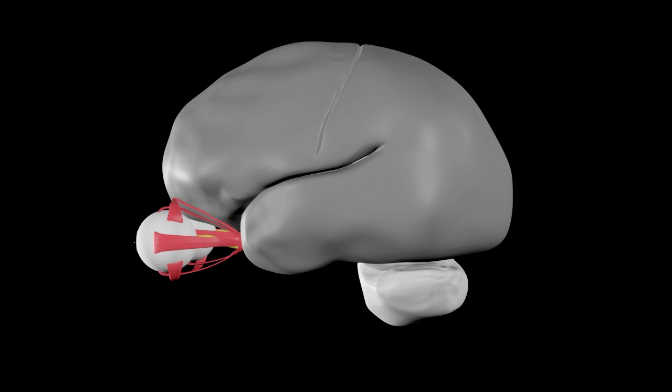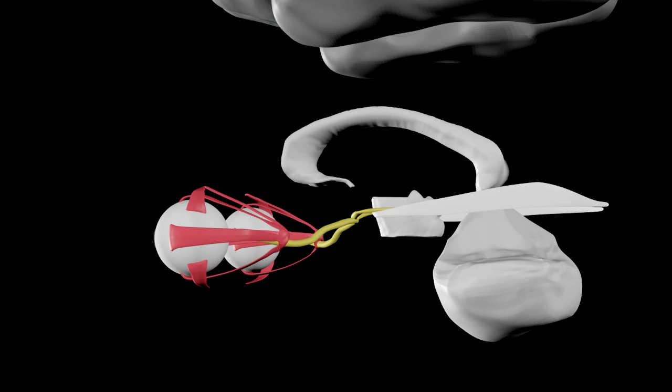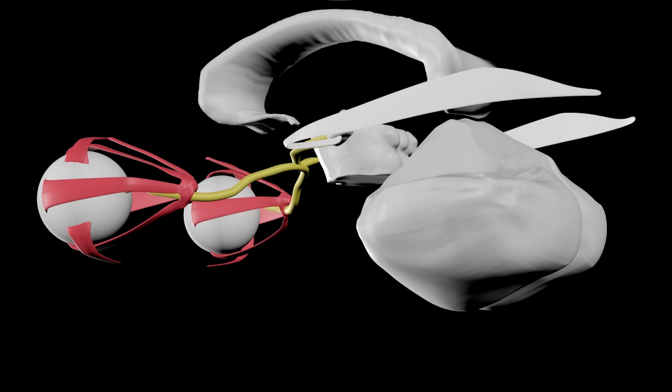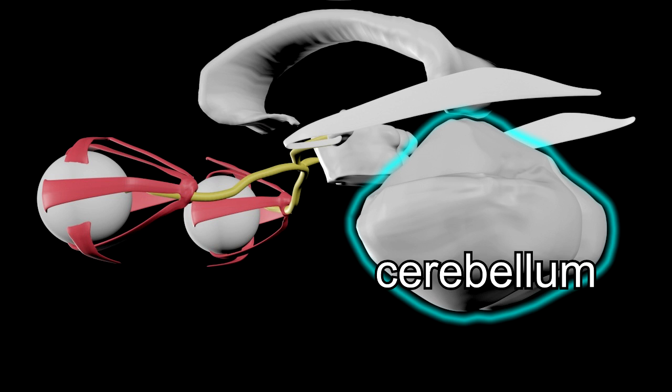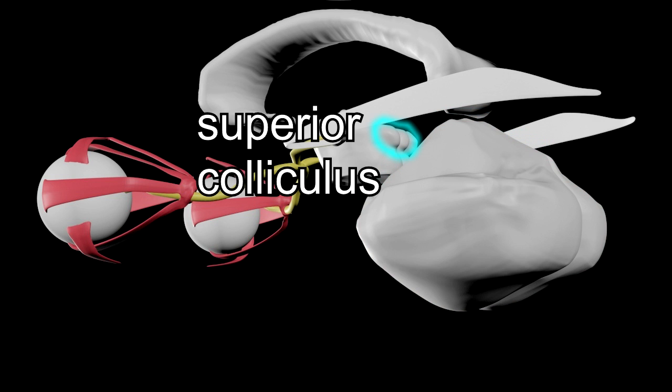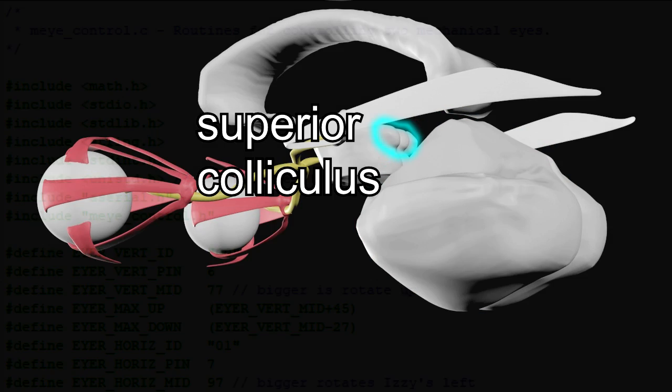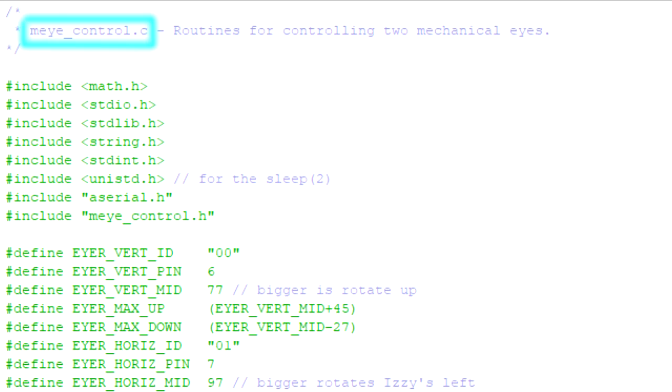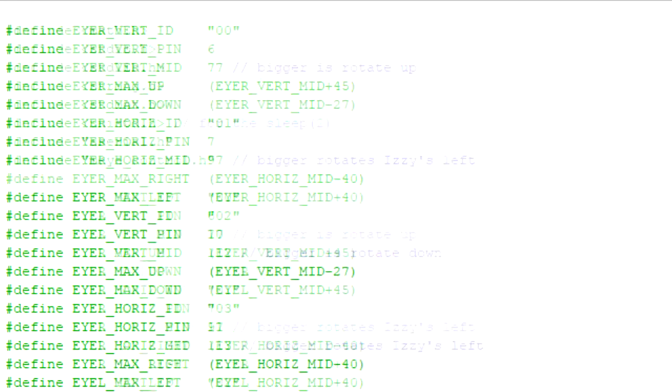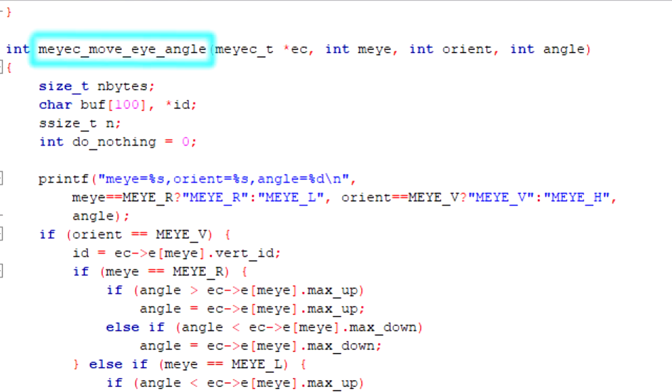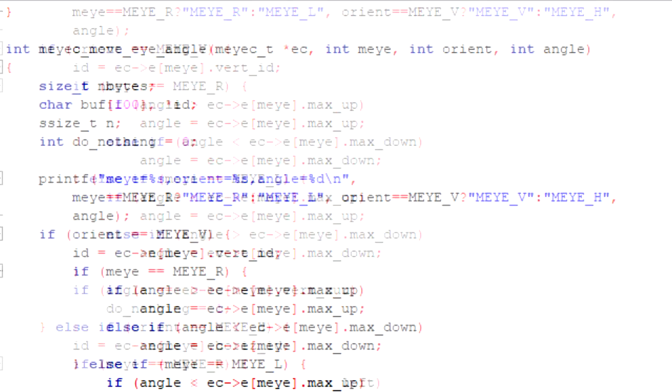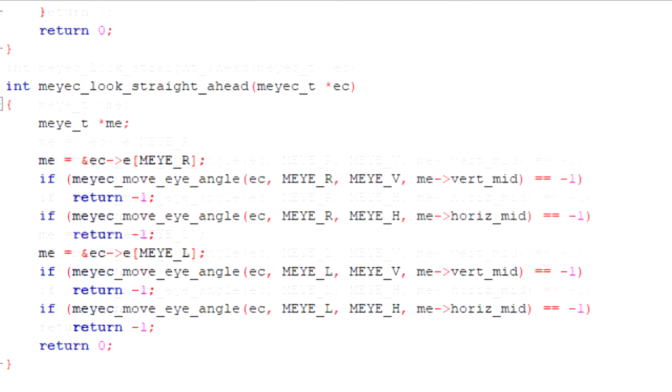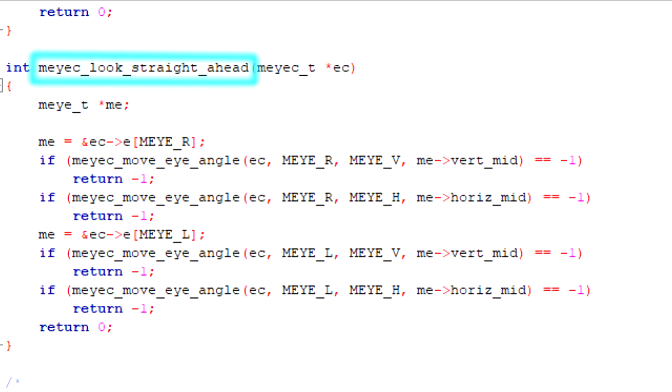In the human brain, there are a few different places that decide how the eye should move. For example, the cerebellum, the superior colliculus. For that, I wrote an abstraction layer called m-eye control. For controlling the eye movement, there's a function for moving the eye to a specific angle, and some convenience functions, like one for looking straight ahead, and others.